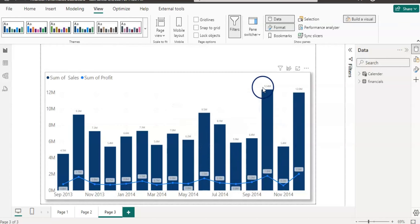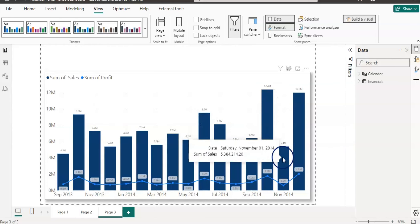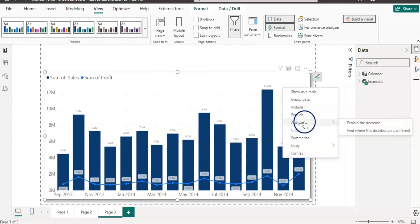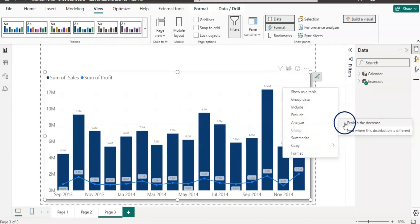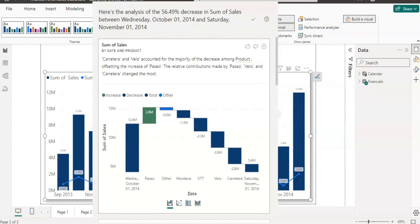Now if we wanted to know about this November sales which is hugely decreased compared to the October sales, in that case you can right click on it and you have this feature analyze. So click on that and select explain the decrease.